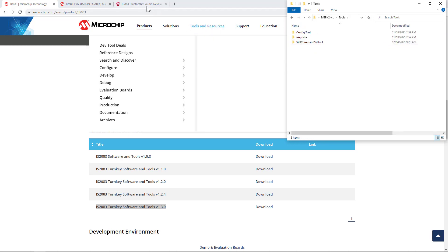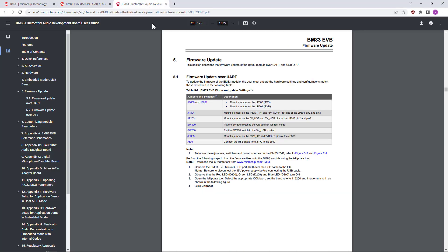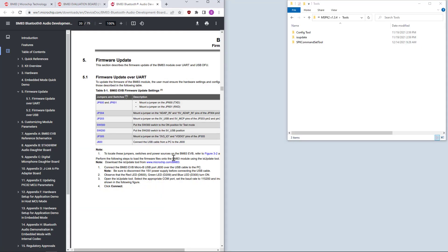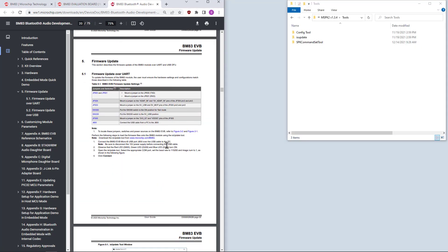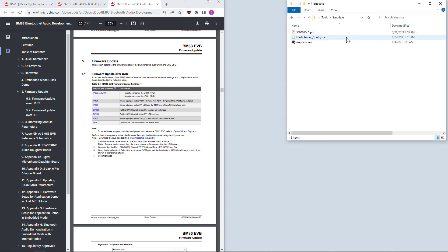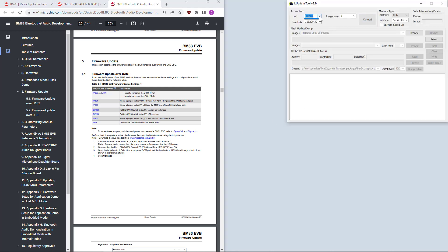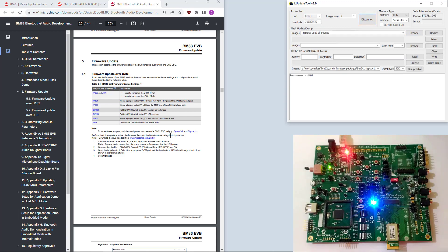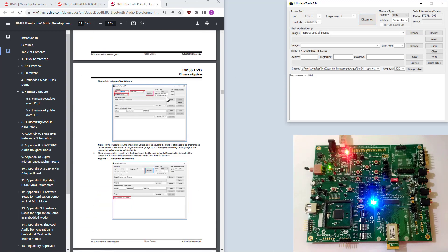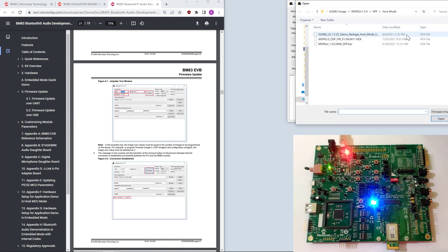And then, let's see the instructions. I think it is better to have this. We will use the IS update tool. These are the instructions. Once connected, browse for the image.